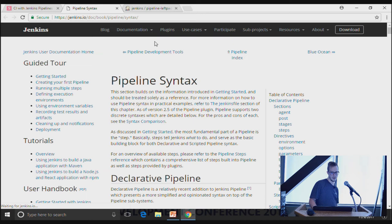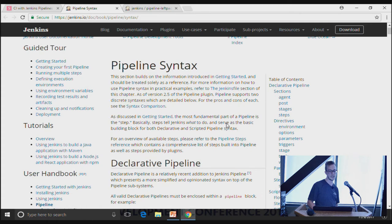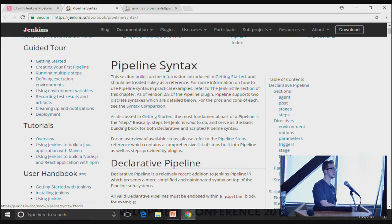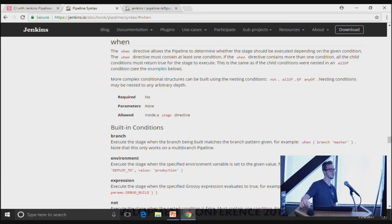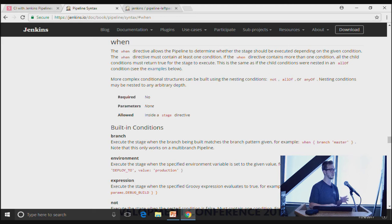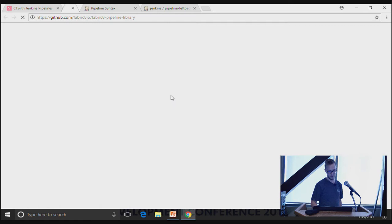On the Jenkins website there's documentation covering all syntax: agent, post, stages, and various directives including triggers like poll SCM. You can describe tools at the top level — the Maven and JDK instance to use throughout — or use the `withMaven` block to adjust mid-pipeline. You can also set environment variables, or use a `when` directive to conditionally skip steps — for example, only deploying to production from the master branch, skipping that step without failing the build for other branches.